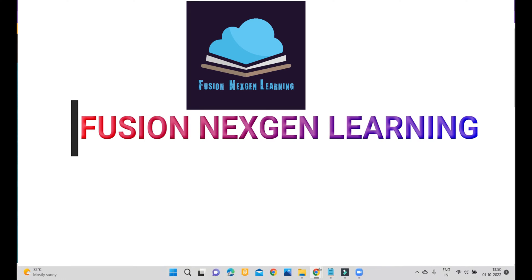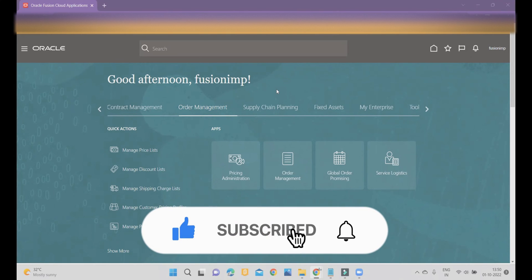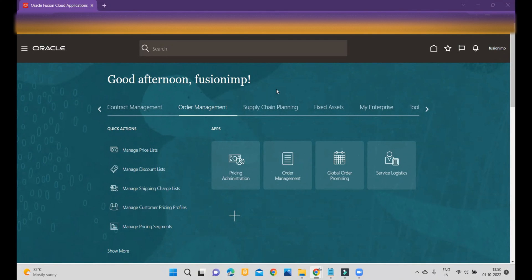Hello friends, welcome to my channel Fusion Next-Gen Learning. In today's demonstration, we are going to cover one more business requirement: how to create journal line description rules and how to customize in SLA so that while importing the accounting entries into GL, the line description will pick up a custom value.